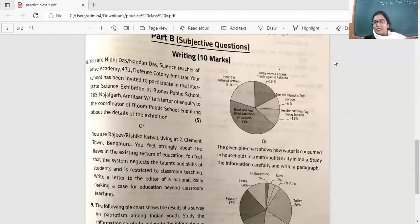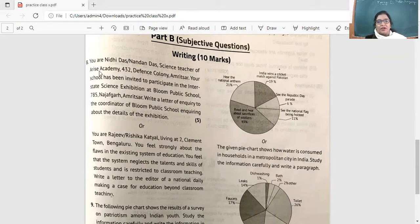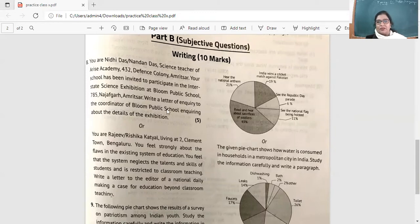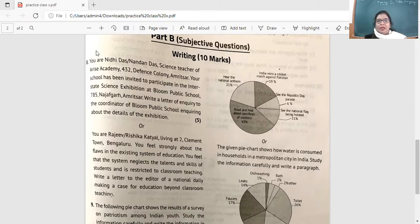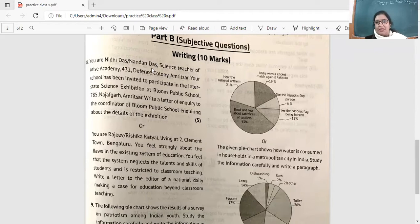Last term we had done letter to editor highlighting issues. So this time we don't have that question — the terms have been bifurcated. Now first question: you are Nidhi Das, science teacher of RISE Academy, 432 Defence Colony, Amritsar. Your school has been invited to participate in the interstate exhibition at Bloom Public School, 785 Najafgarh, Amritsar. Write a letter of inquiry to the coordinator of Bloom Public School, inquiring about the details of the exhibition.